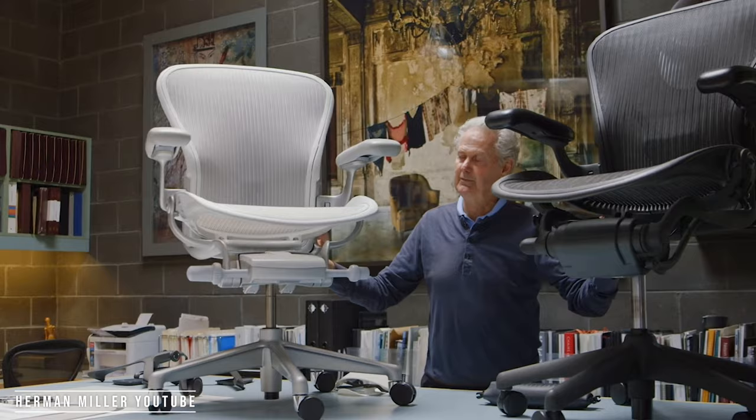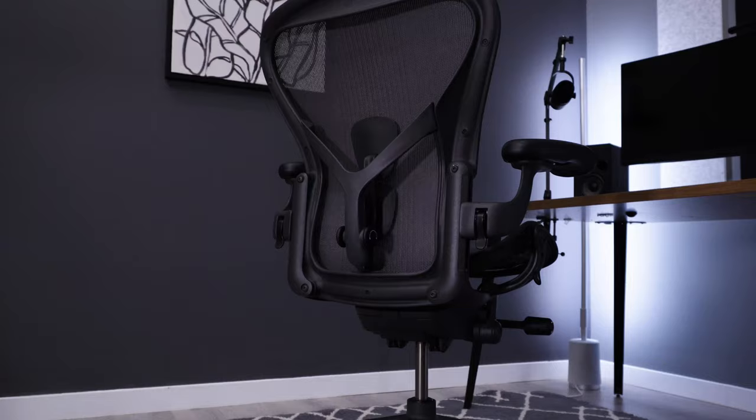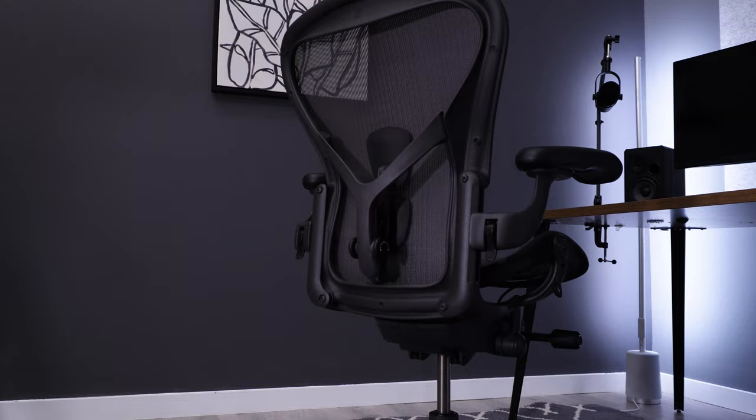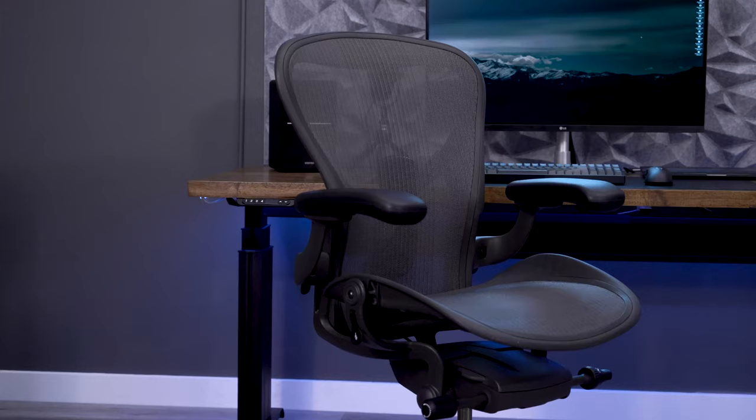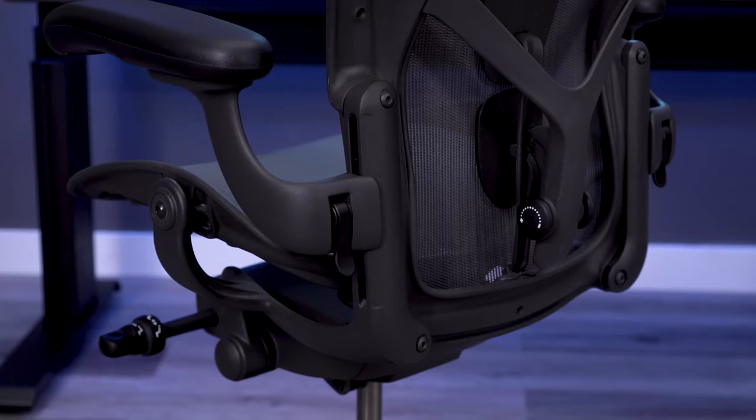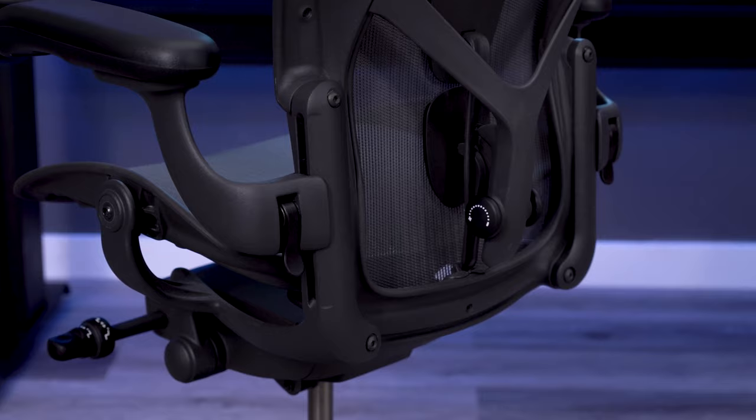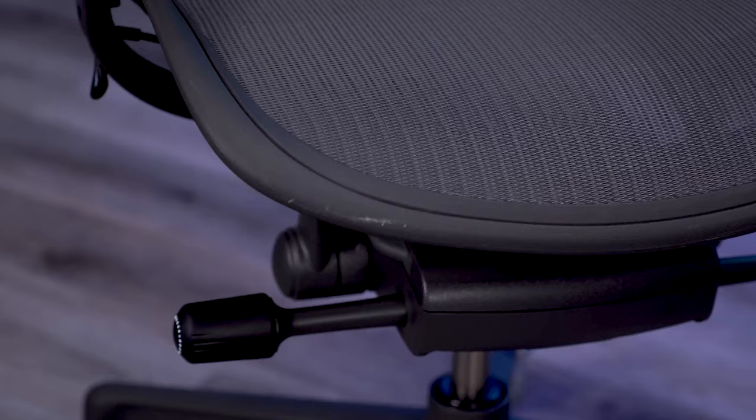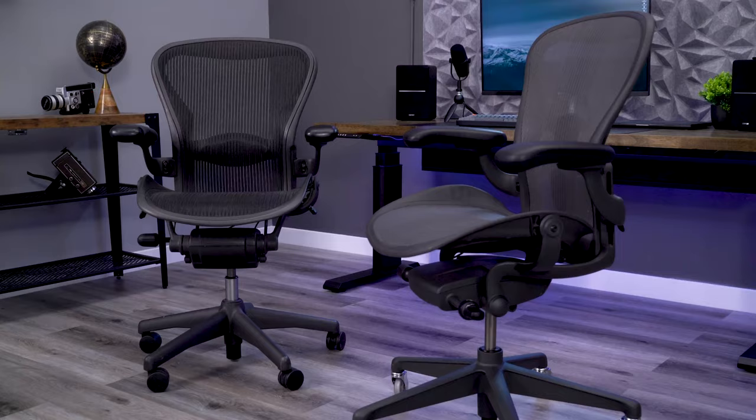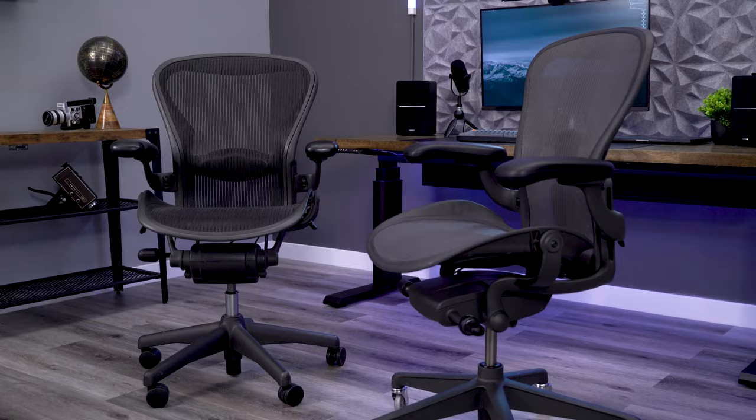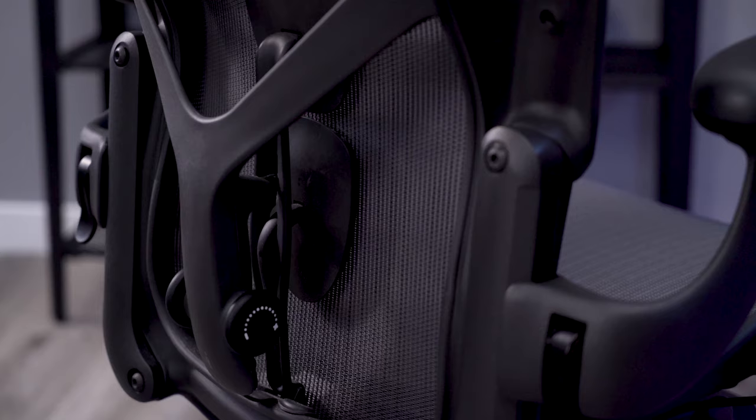From a look standpoint, there wasn't a huge change. The shape and look of the chair is consistent with some of the levers and cables being cleaned up and made to look a little sleeker. The pellicle mesh also got an update, but overall, the new version looks pretty much the same as the old.